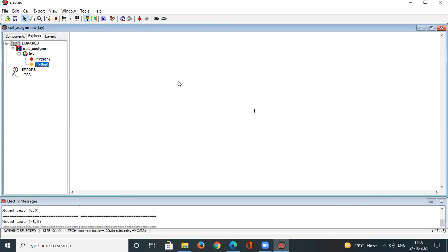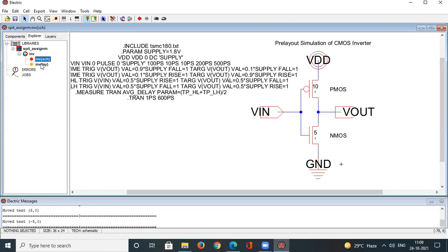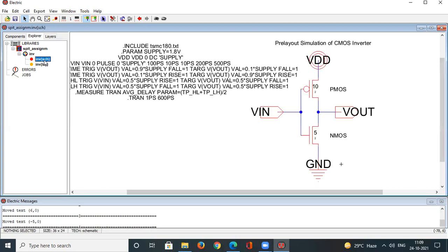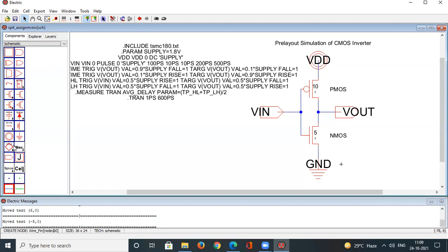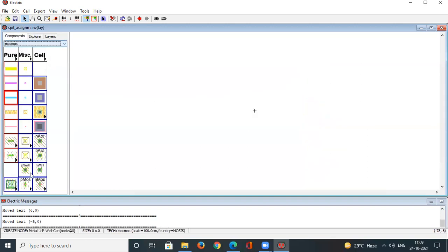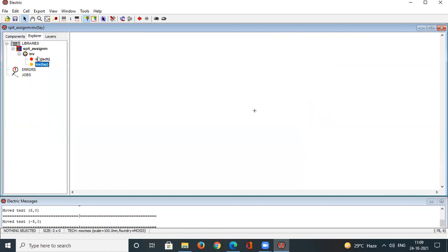The same cell 'inverter' has two views — schematic and layout. Both views have different component lists. When you go into the schematic view you'll see its components, and the layout view has a different component list. Now let's begin building the layout.